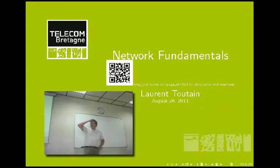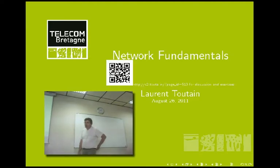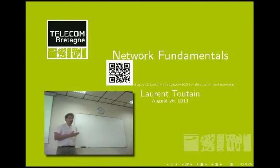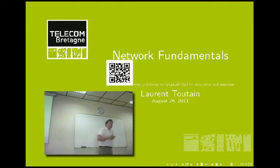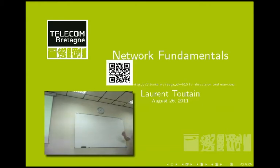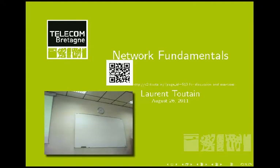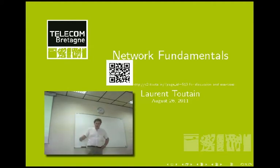During this class we will see all the vocabulary you will use in networking. This class is a copy of a class given in the first year to our students in Brest, so you will have the same level of understanding of networking as the other people you will meet next month.